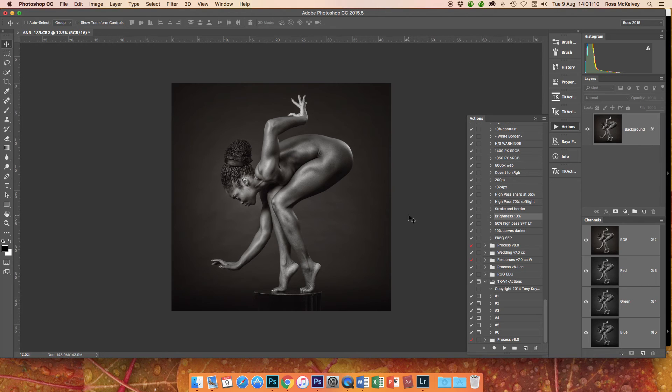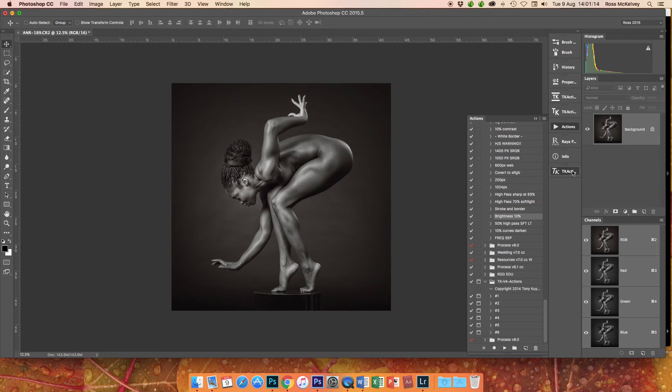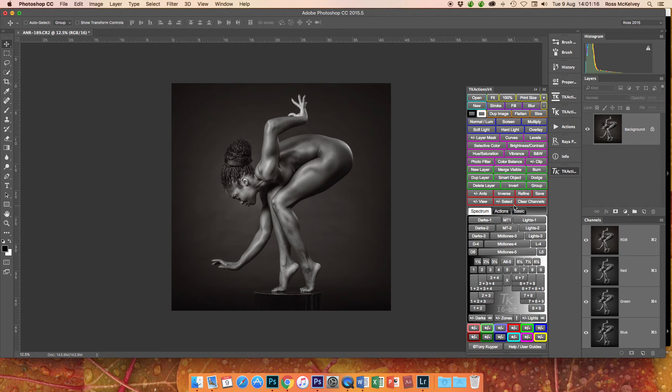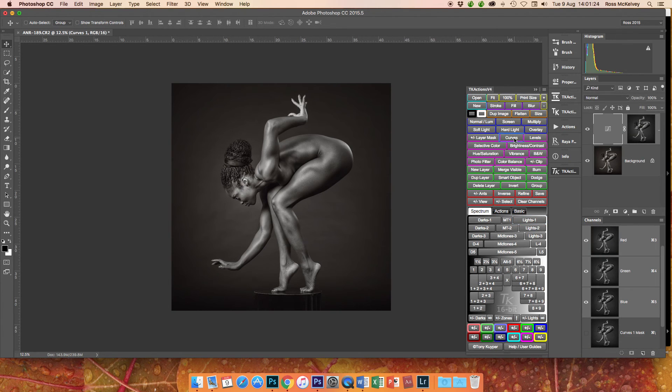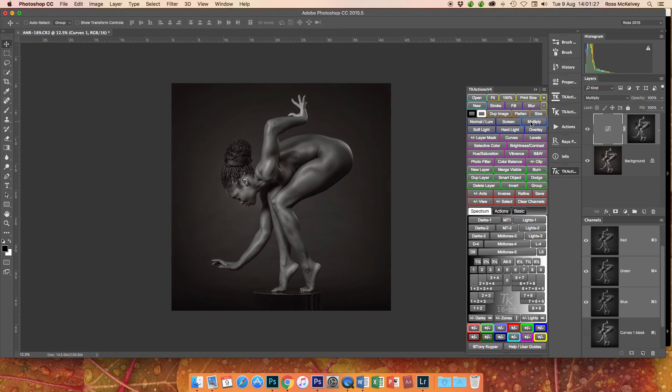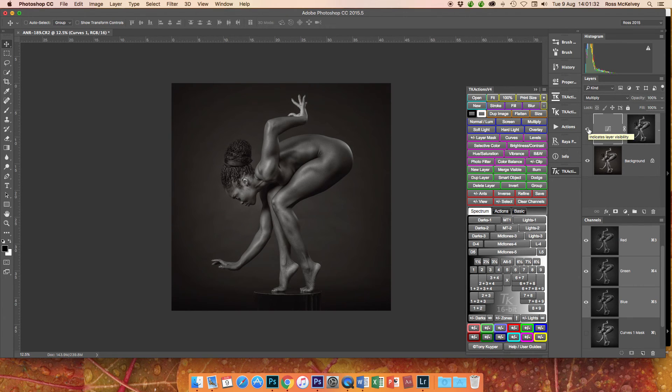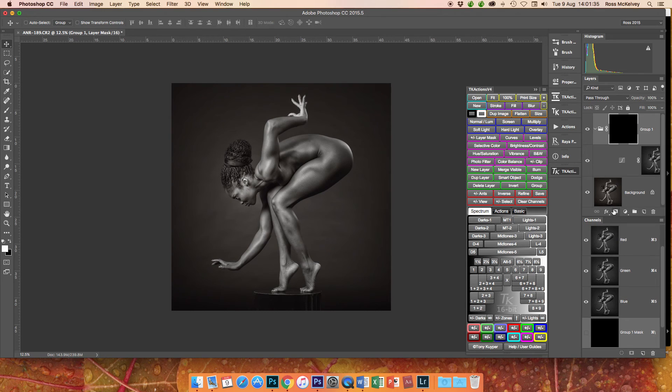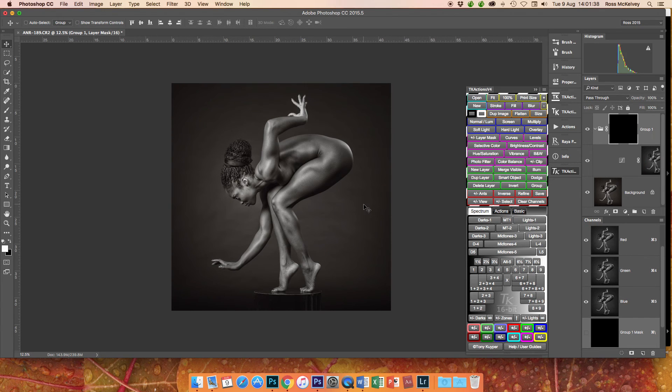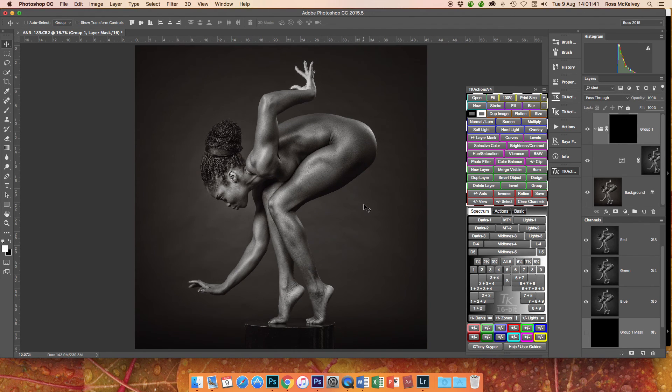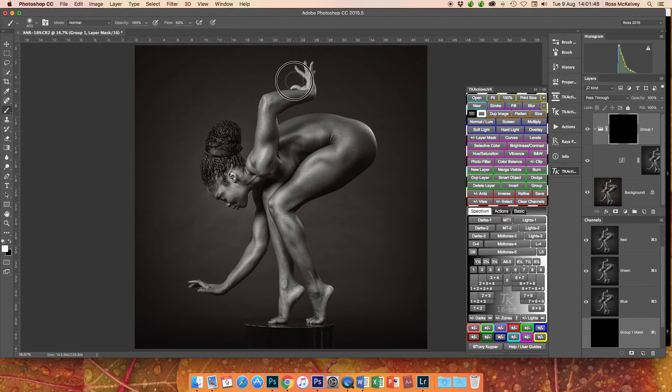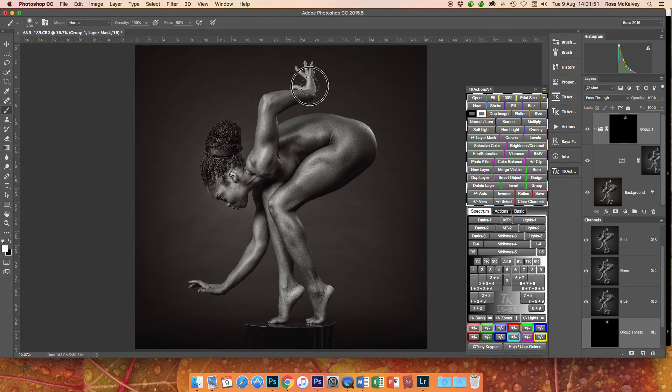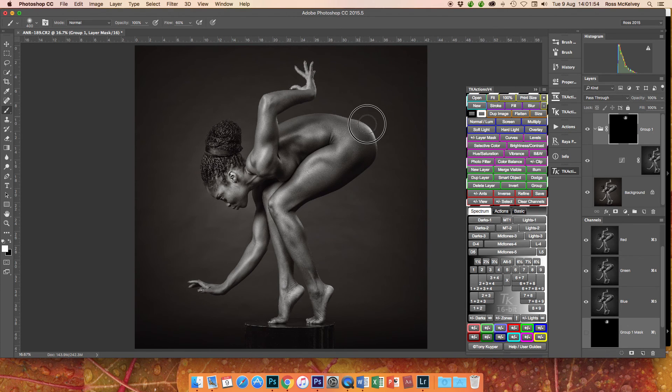Now I do use a fairly advanced technique for that. It's based on luminosity masks. And I'll not really explain this, but I'm going to basically select the highlights. I'm going to put them into a curves adjustment layer in multiply blending mode, and that of course affects the whole picture. But I'm going to put it into a group and apply a mask. And I'm then going to paint just in those areas where I want to bring down the highlights.